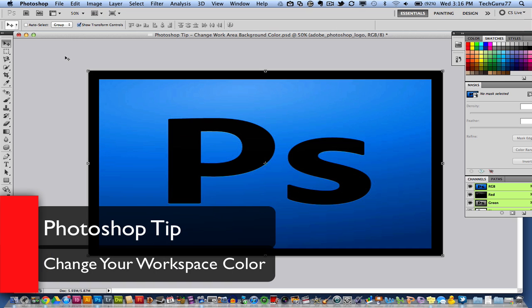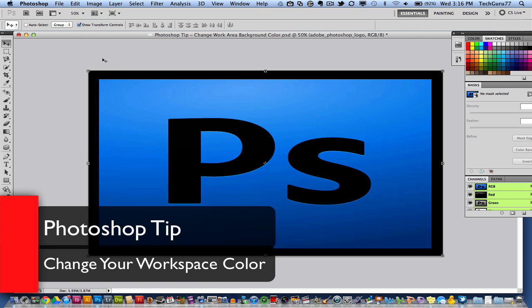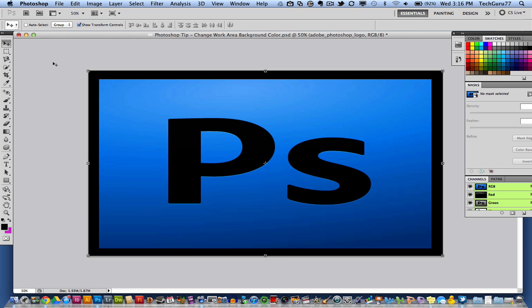Today's tip of the week is in Photoshop. I'm going to show you how to change the color of your workspace area. It's very easy to do, and if you want to change things up a little bit, it will allow you to do that.